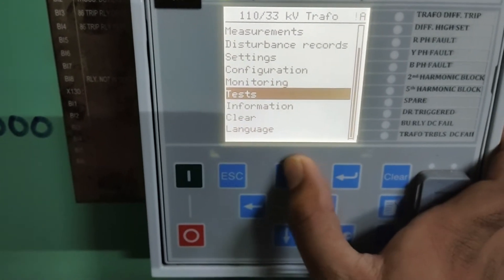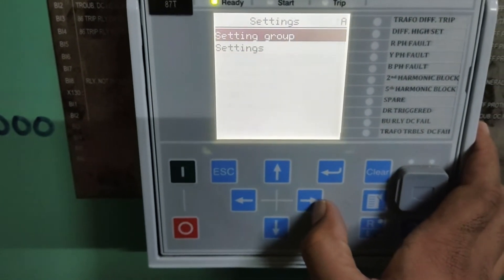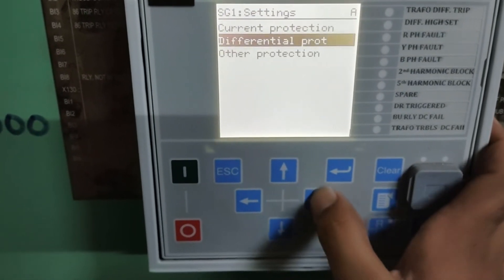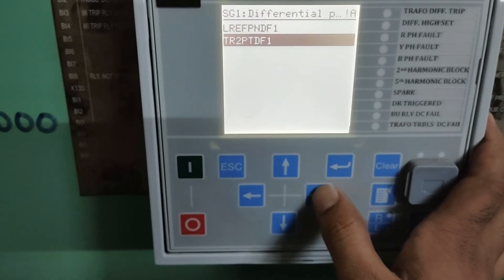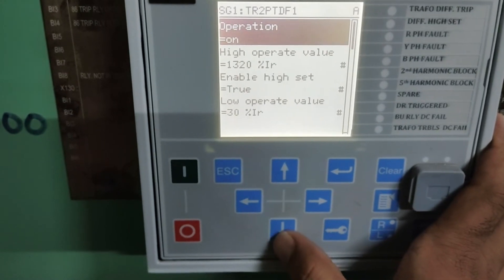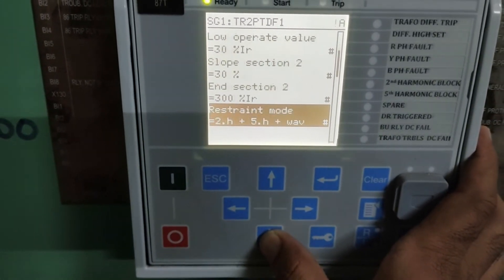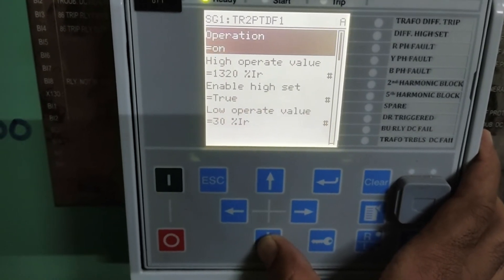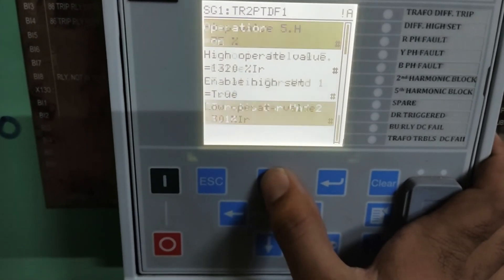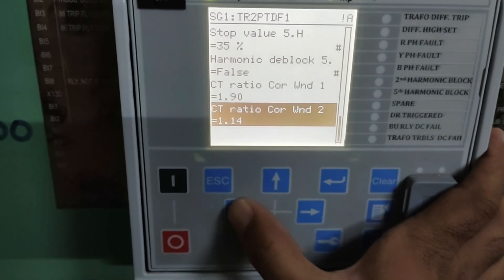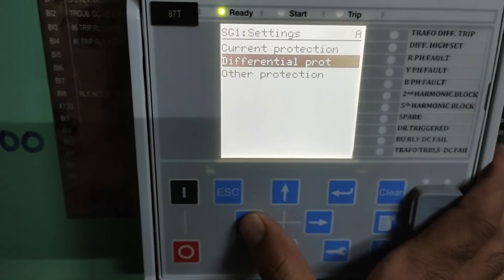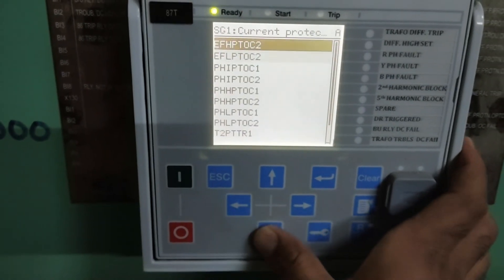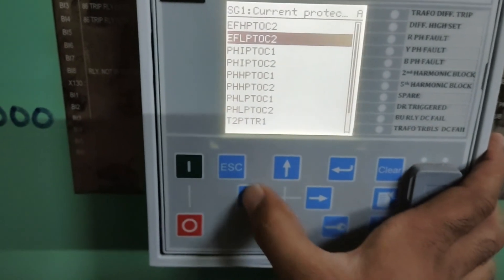If you want to read the settings, go to 'Settings' and 'View Settings'. You have to enter here and view differential protection and current protection. Mainly this relay in our substation is used for differential protection. These are the different parameters of differential protection settings — CT ratio, harmonic block 5th and others. Other current protection settings are off because we have used it as a backup relay.